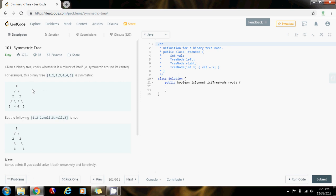The main idea is that we can use two queues — one queue for the left subtree and one queue for the right subtree. We have to compare the corresponding node in the left with the corresponding node in the right.